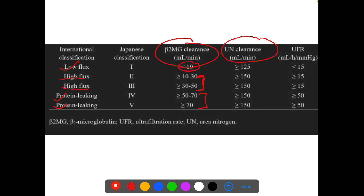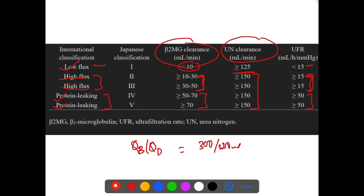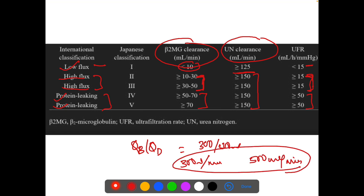The urea nitrogen clearance is also relevant: in low flux it is 125 ml per minute, and in high flux to protein leaking it is more than 150. The ultrafiltration rate is generally less than 15 in low flux, and greater than 15 in high flux and protein leaking membranes. These values are measured when blood flow is 300 ml per minute and dialysate flow in the counter-current direction is 500 ml per minute.